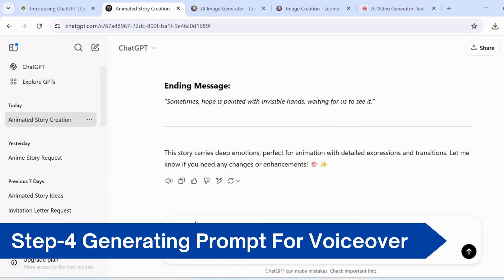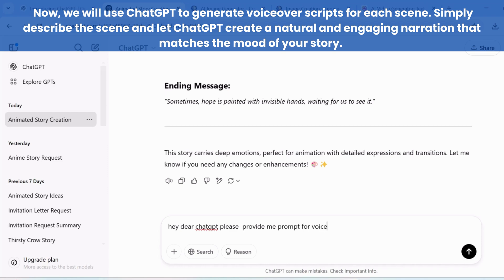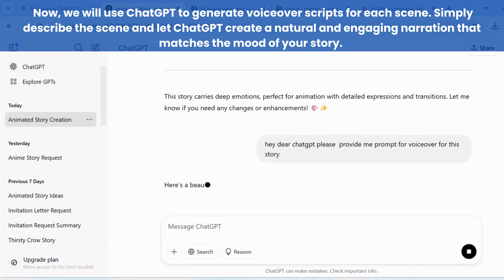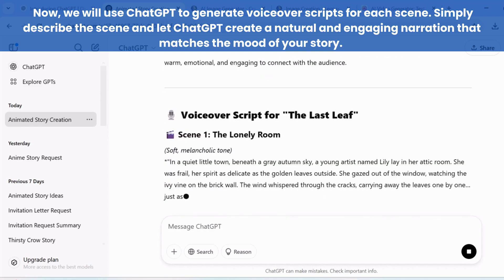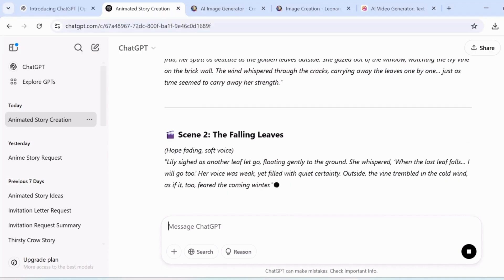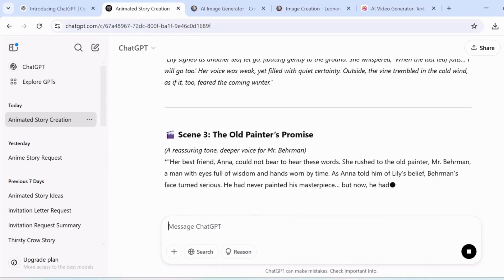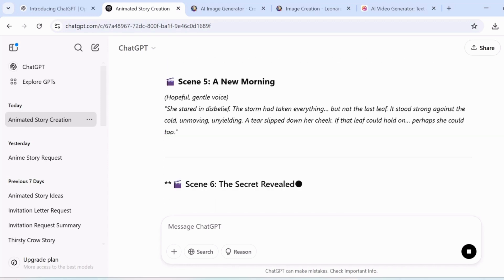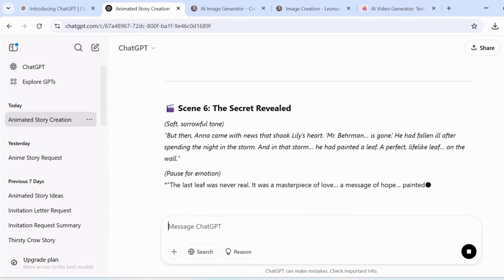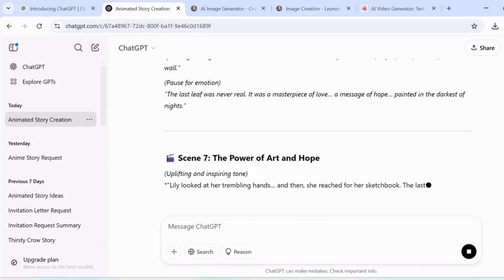Now we move on to the fourth step: creating voiceovers for each scene. We'll use ChatGPT to craft the perfect script for every moment in our story. Simply input your scene description and ChatGPT will generate a voiceover prompt that captures the mood and tone. Once you have the script, you're ready to bring the characters and scenes to life with the perfect narration. Let's add the voice to our story.